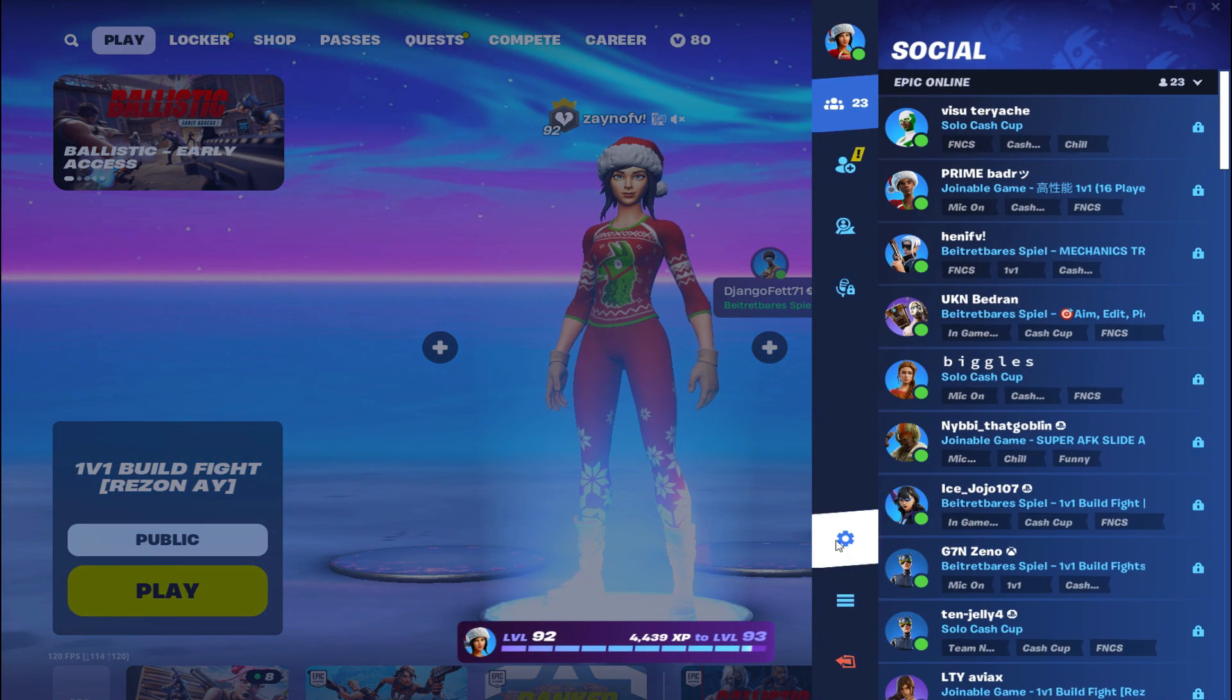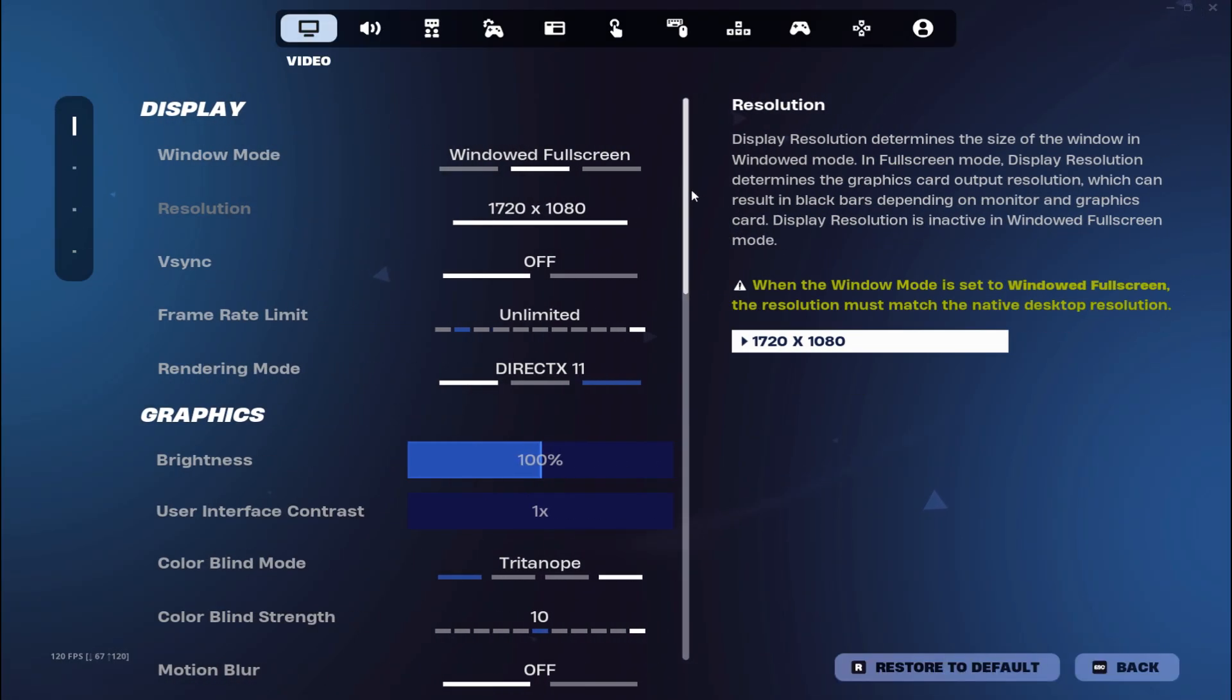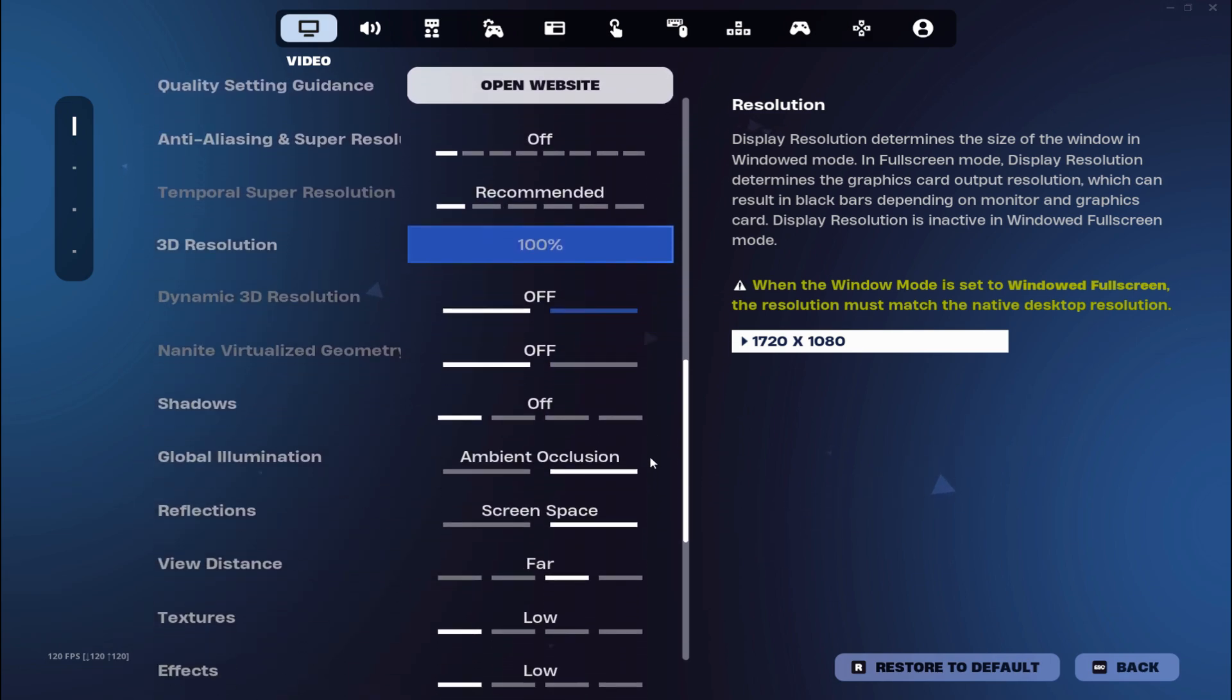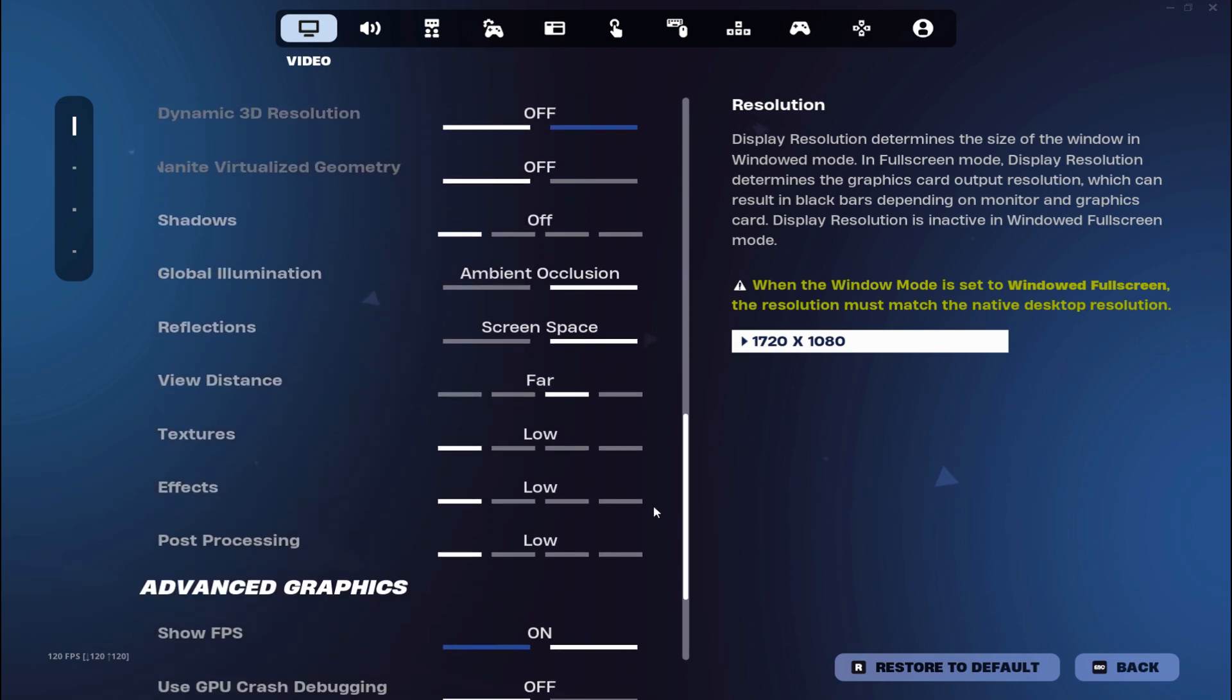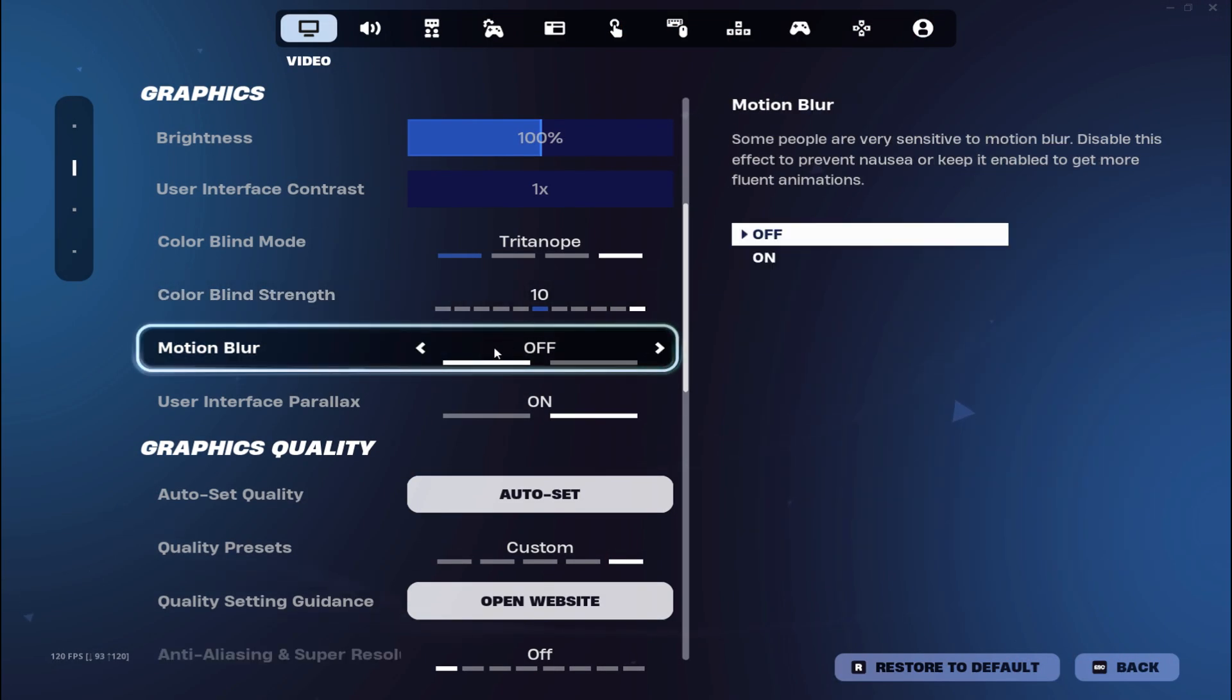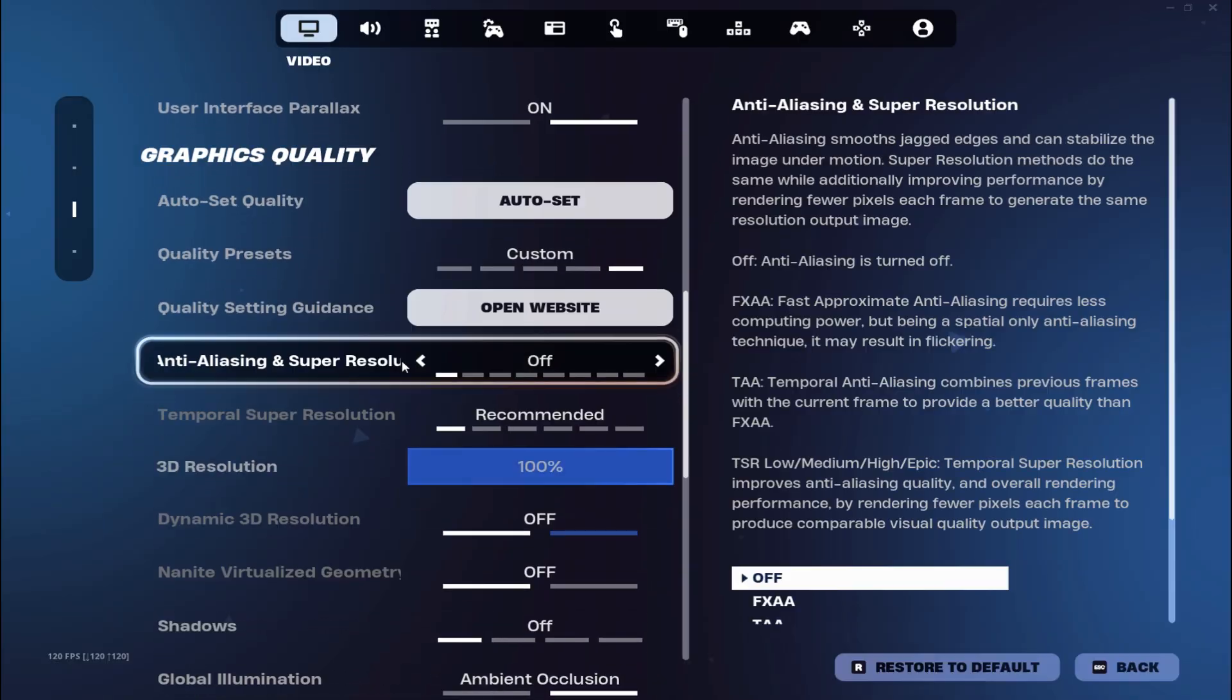So guys, you're now in the DirectX 11 section, go to settings again and you will see a lot of more settings in Fortnite. The motion blur just turned off, it's not very necessary and it's very blurry then.